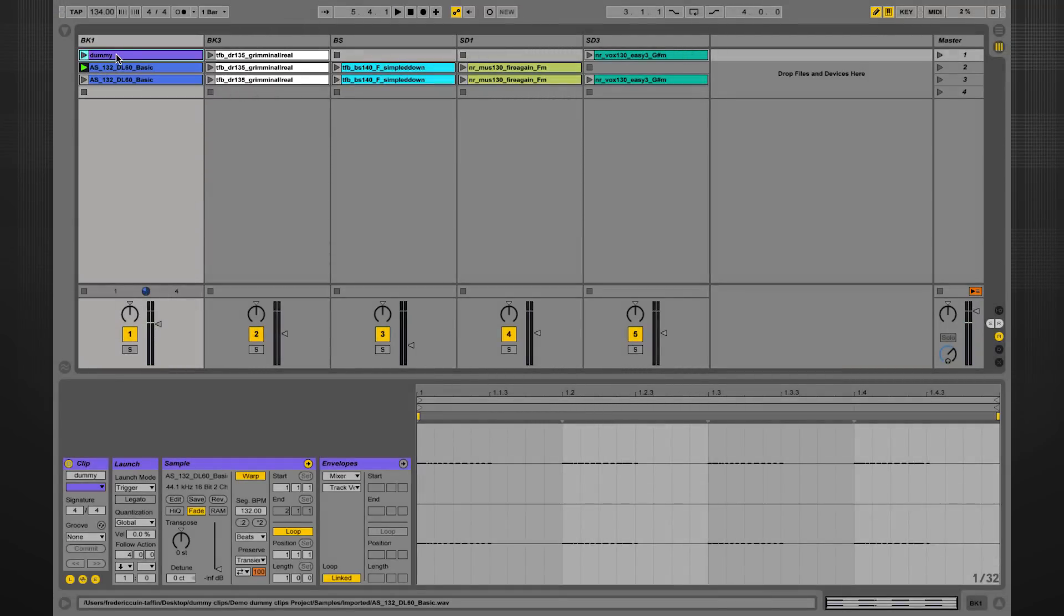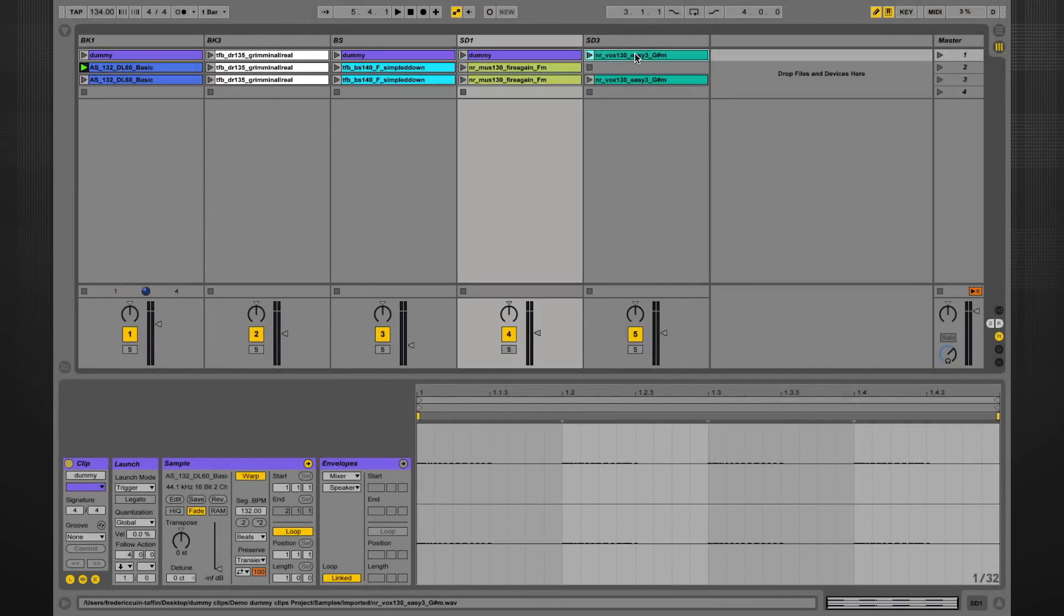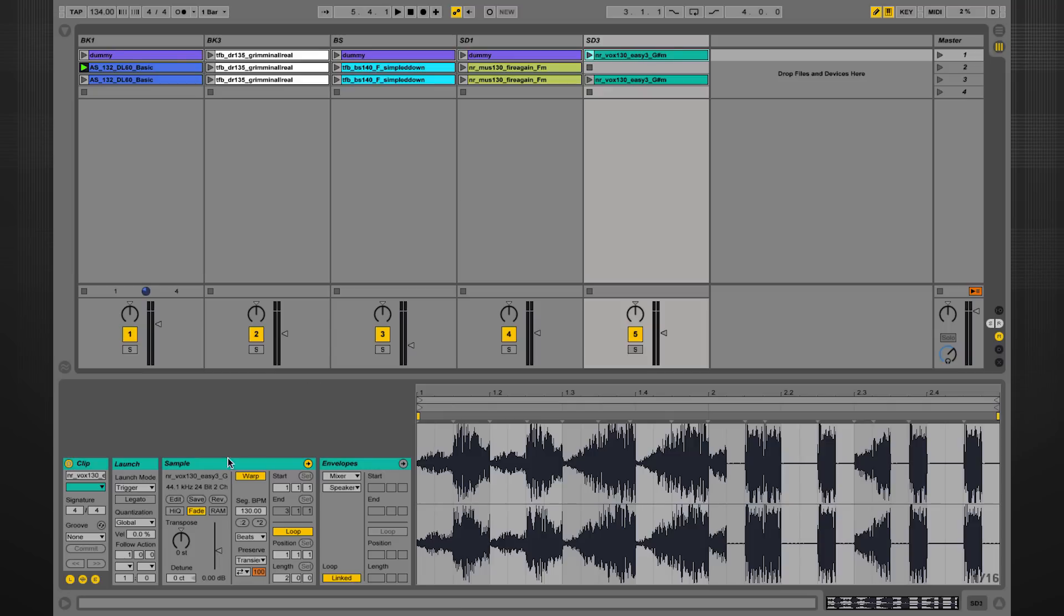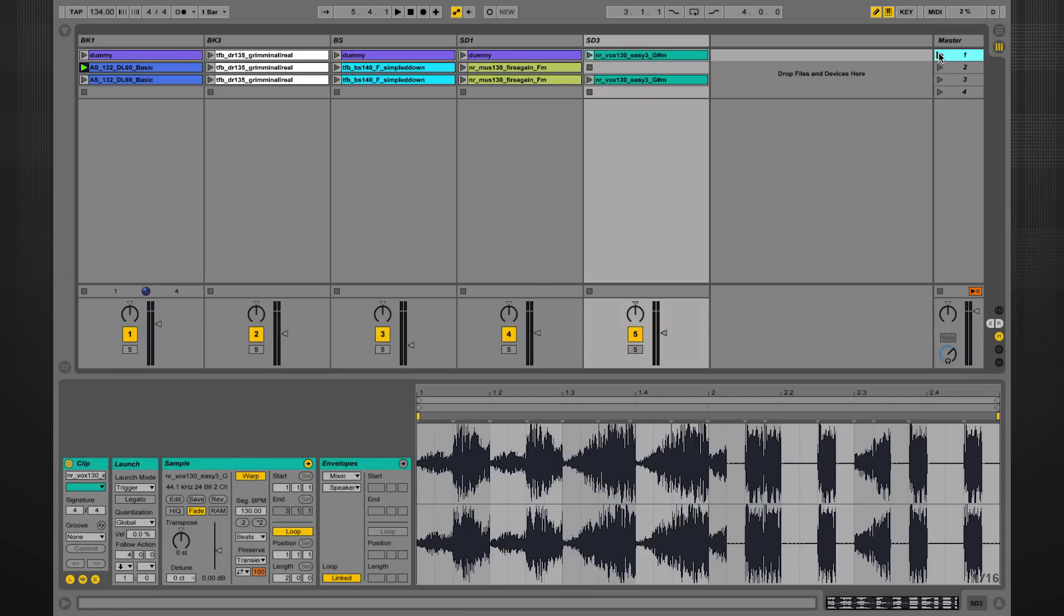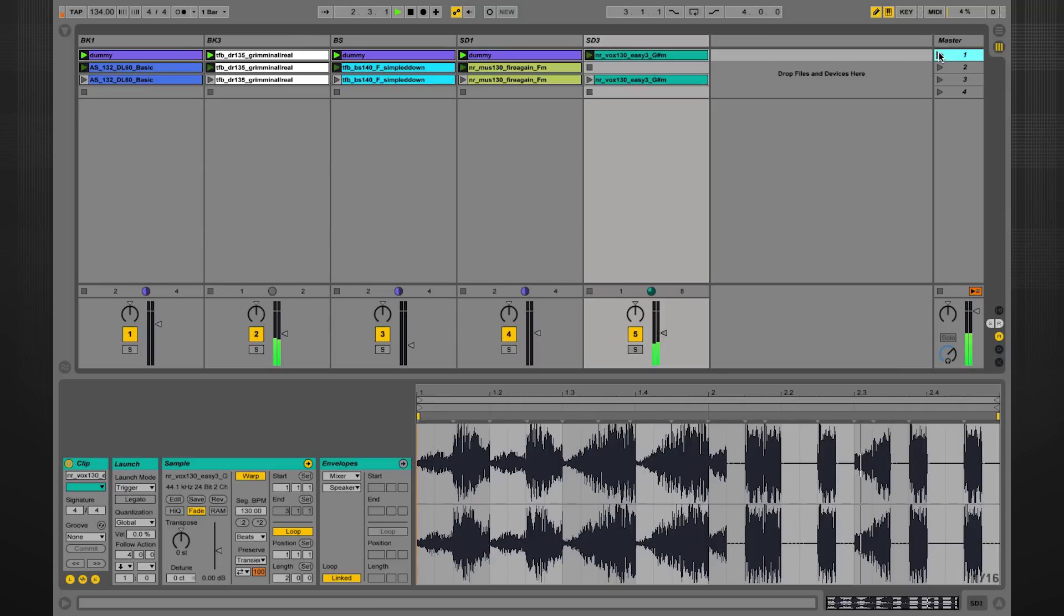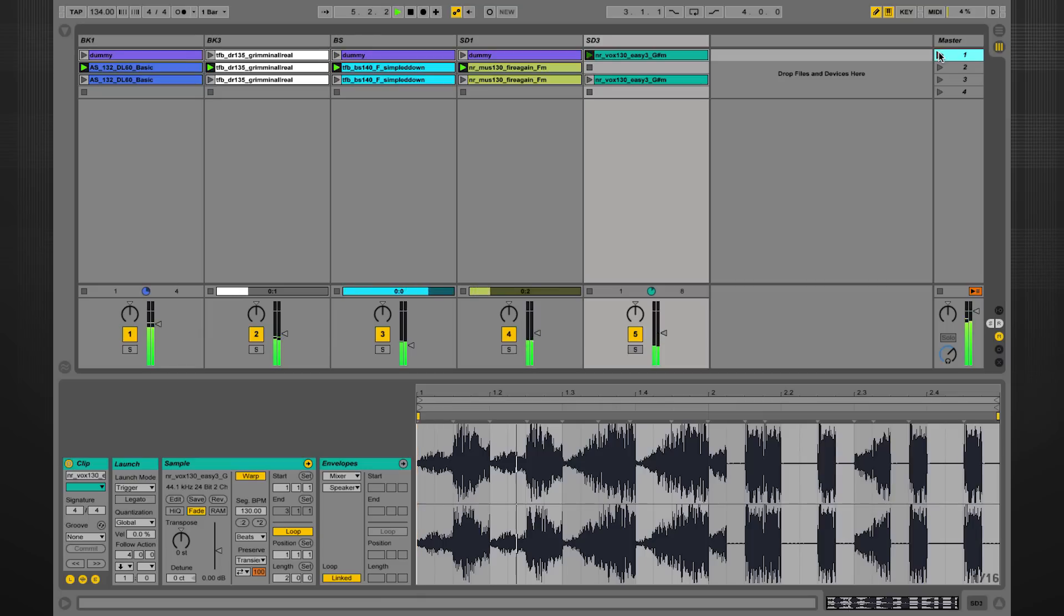Great! I can now copy this clip over to all these empty slots. I can also program the same follow action in this clip. So when I trigger the scene, all the clips flash, and after four bars they automatically move on to the next set of clips. How convenient is that?